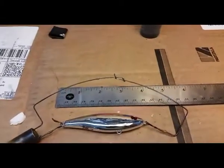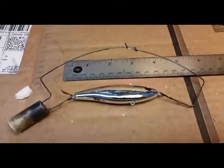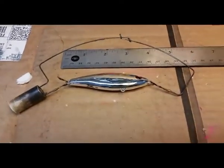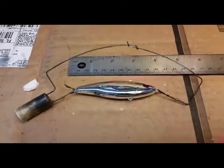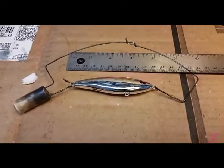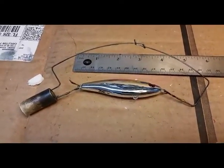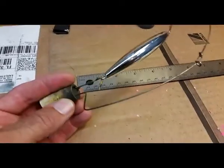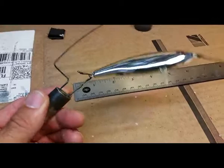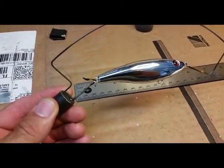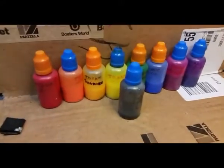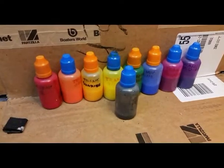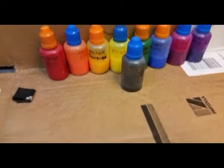Last time we refinished a weedless spoon. We took it from crapped out, all marred up and pretty much ruined finish, polished it out, turned it into chrome, took it from chrome to gold and gave it a brand new life. So what I wanted to do is use this finish which is essentially plain chrome. I put a clear coat on it to protect it and we're gonna go through a series of different paint schemes using transparent bait paints to show you the kinds of different effects you can get. So let's get started.